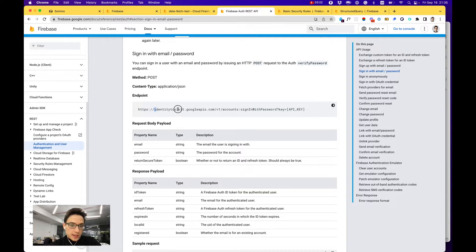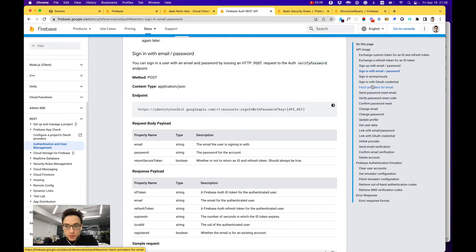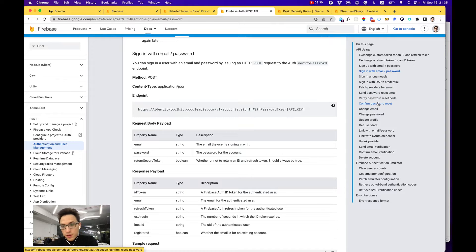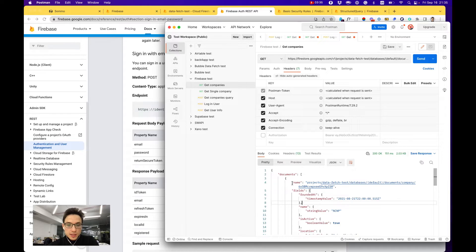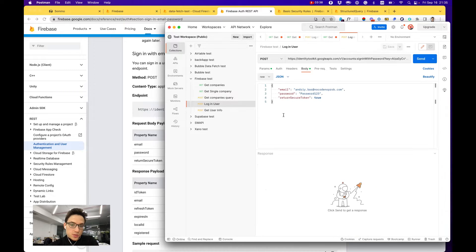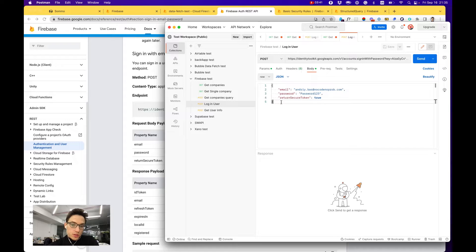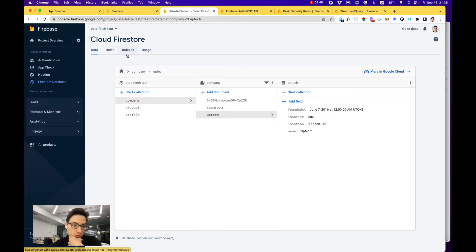It's a separate API that you can still find on their website and use it to sign up users, sign in, fetch, reset password, verify password, confirm password, pretty much anything that you would typically need to do with your project on Firebase.